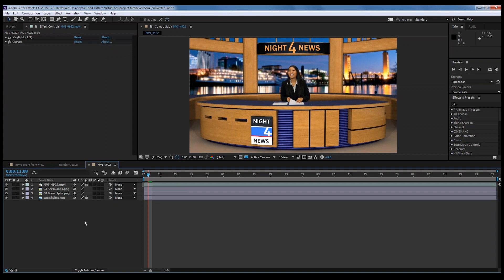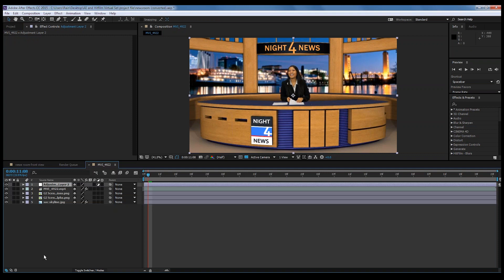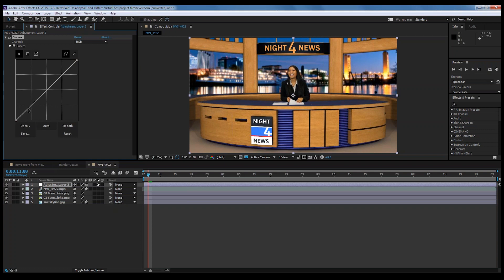The next step is to really start combining her and the virtual set to look like they were shot at the same time, not two different pieces. We're going to add a new layer — in After Effects this is called an Adjustment Layer. What this allows us to do is apply something to the adjustment layer that will affect every layer below it. We want the adjustment layer on top so what we do to it affects all the layers below. We'll apply the Curves to it and make a simple S-curve on the adjustment layer.